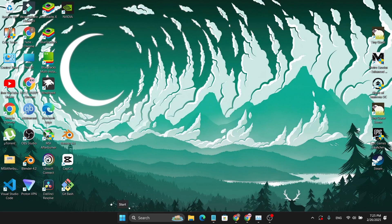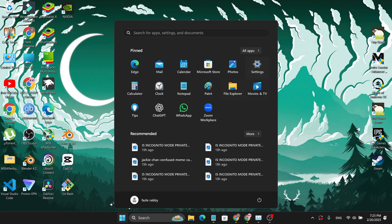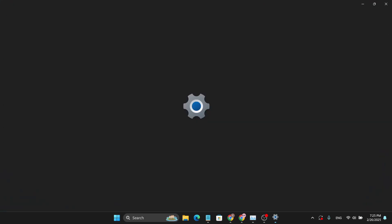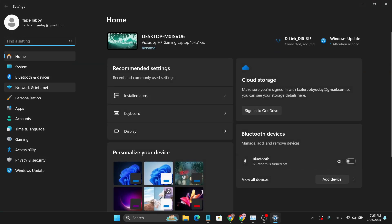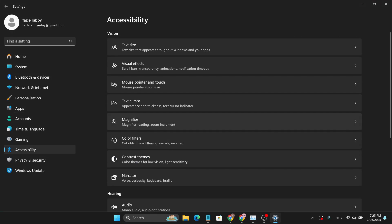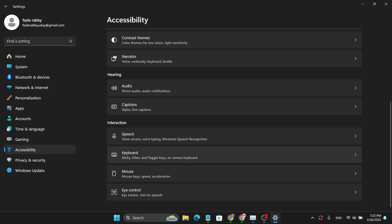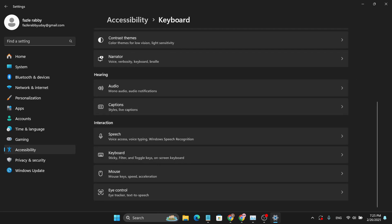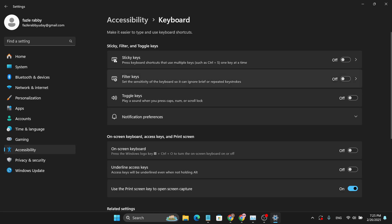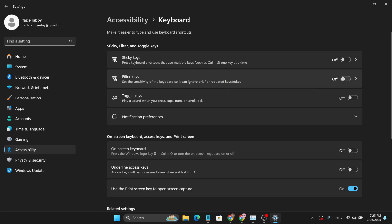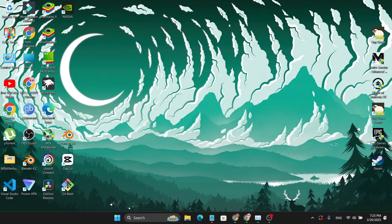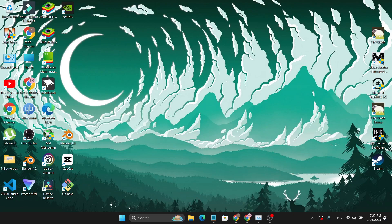The first method is to go to your Settings, click on Settings, then go to the Accessibility option. If you go down, you'll find the Keyboard option. Click on Keyboard and you need to turn off these filter keys. As you can see, my filter keys are already turned off. Just close the settings and try if your Windows key is working or not.